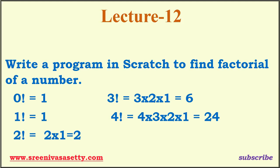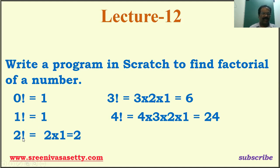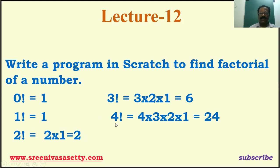In this tutorial, I'm going to write a program to find the factorial of a given number. It may be any number. For example, 0 factorial is 1, 1 factorial is 1, 2 factorial means 2 into 1 equals 2, 3 factorial is 3 into 2 into 1, which is 6. 4 factorial and so on. Like that, we can be able to find any factorial.